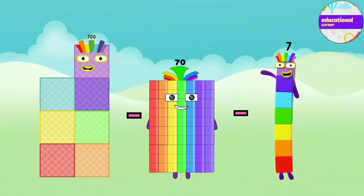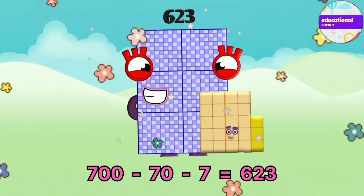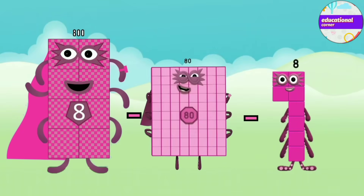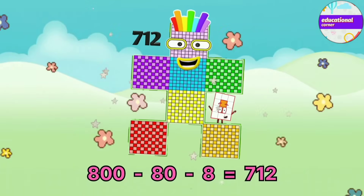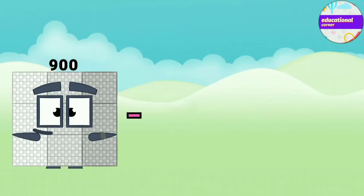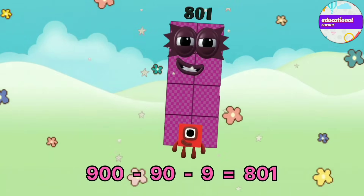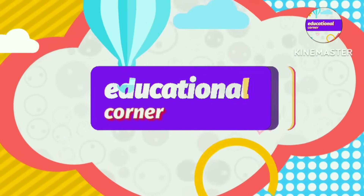700 minus 70 minus 7 equals 623. 800 minus 80 minus 8 equals 712. 900 minus 90 minus 9 equals 801. Hope you like the video.